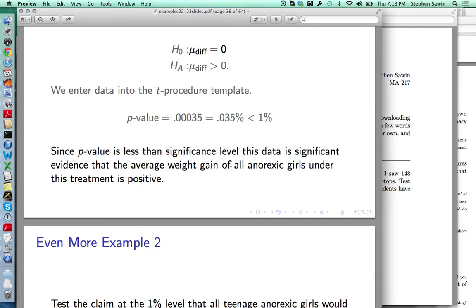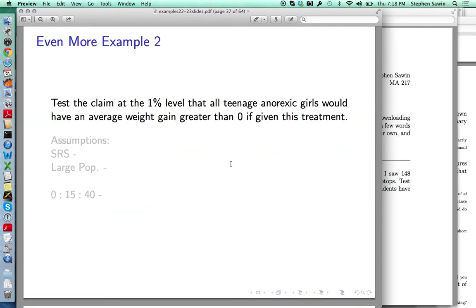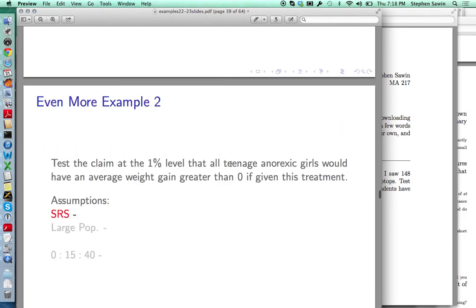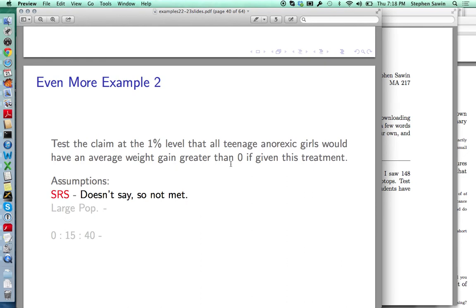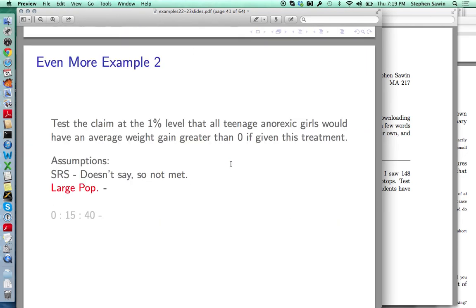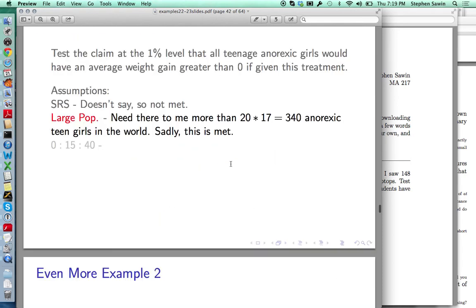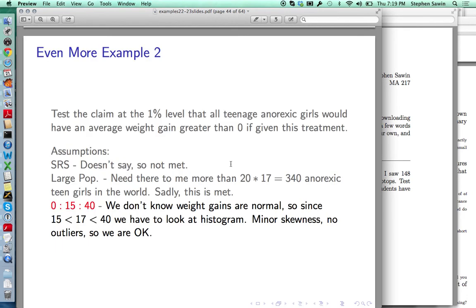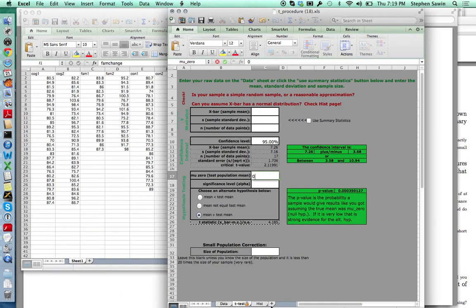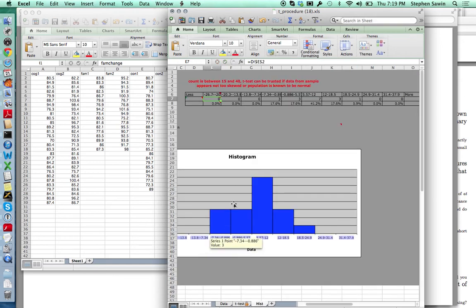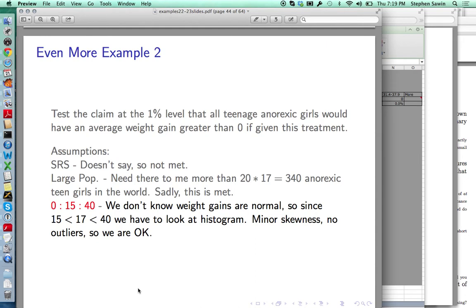Our p-value is 0.035%, which is less than 1%. This data is significant evidence at the 1% level that the average weight gain of all anorexic teen girls under this treatment is positive. Let's check the assumptions. Simple random sample — again, it didn't say anything about the sample. Large population: our sample size was 17, so we'd need more than 340 anorexic teen girls in the world — certainly met. The normality check: n is not greater than 40, so we are in the in-between case. n is more than 15, so we look at the histogram, which shows a quite symmetric distribution. We're going to call that fine.